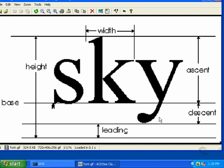Some letters have descenders that extend below the baseline. The distance from this baseline to the bottom of the lowest extending letter in the entire font is known as the descent of the font. Not all letters have descenders, of course, but you need to allow for the ones that do when you're positioning a line of text.